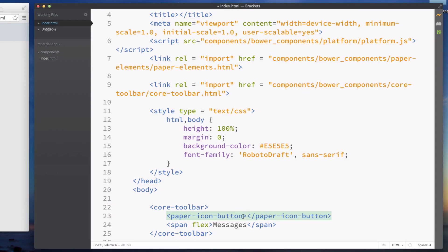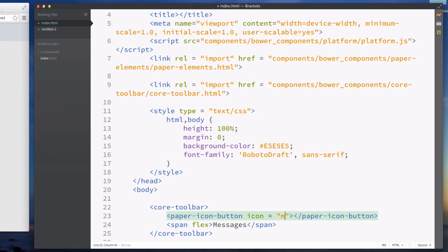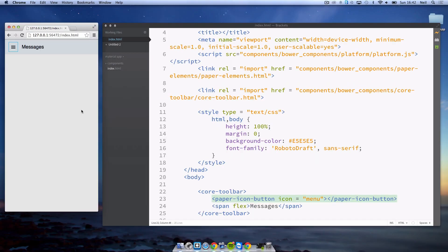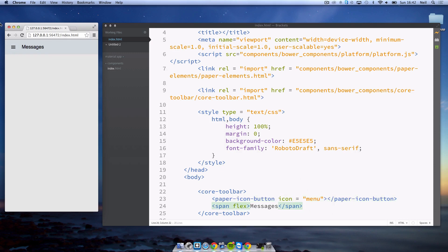We're going to add an icon equals menu. I'll leave a link to the list of icons you can use with material design in the description below so you can look at all the names of the icons available. I think menu will go best on the left there.